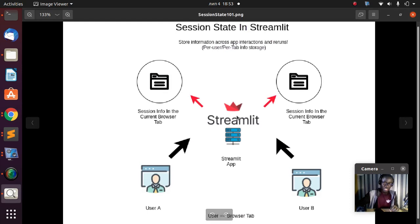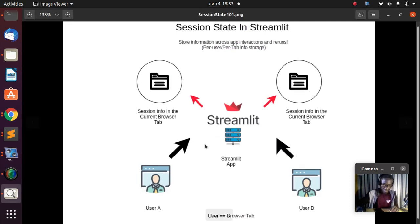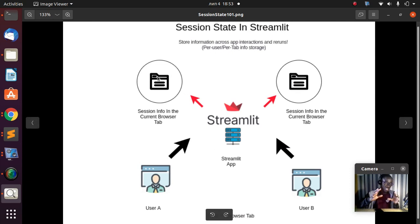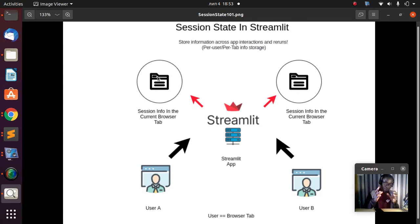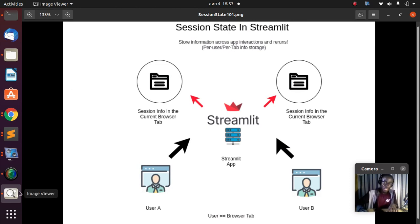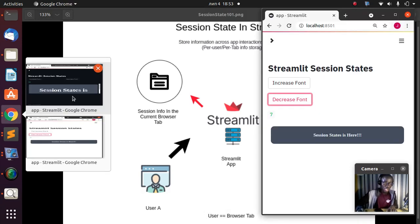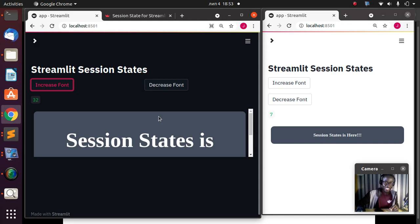The concept is that a single Streamlit server or app — anytime I open a new browser or a new tab — a different session is going to be created, which is going to store and track that information for that open current browser, as you are seeing from the demonstration here.